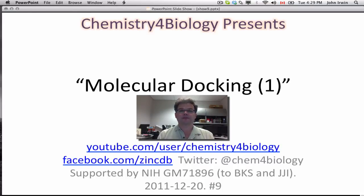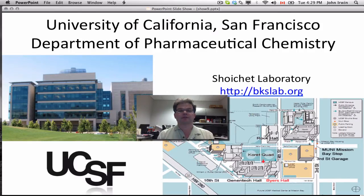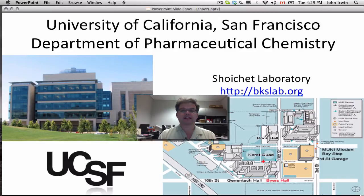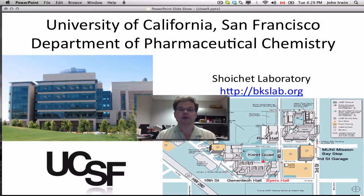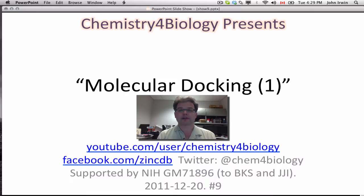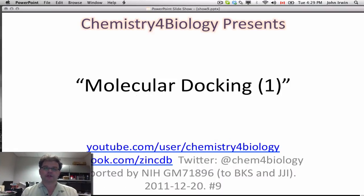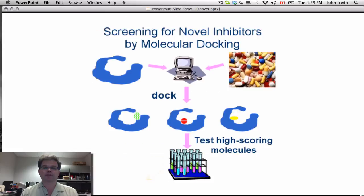This is the Chemistry for Biology channel. I'm John Irwin. Our topic today is molecular docking. This work comes to you from the University of California San Francisco Department of Pharmaceutical Chemistry. Molecular docking is a big topic, so we're going to have to do several videos. This is the first one.